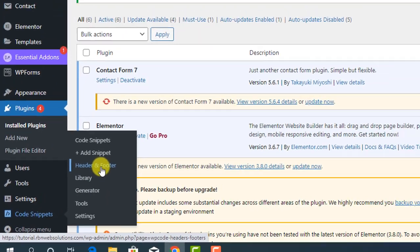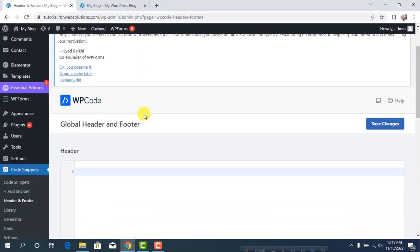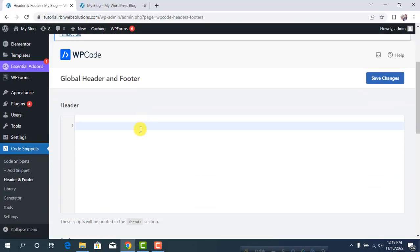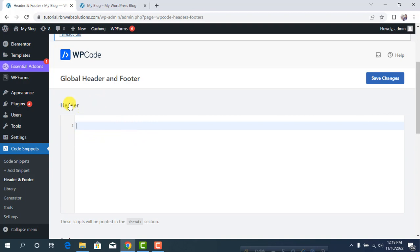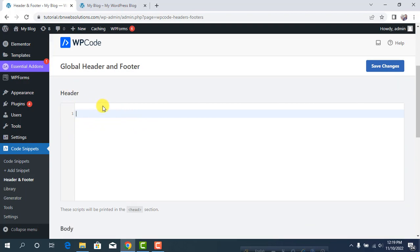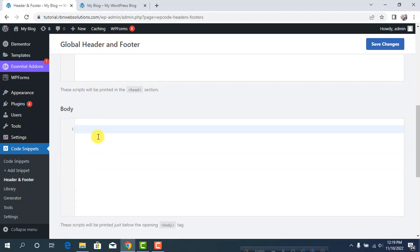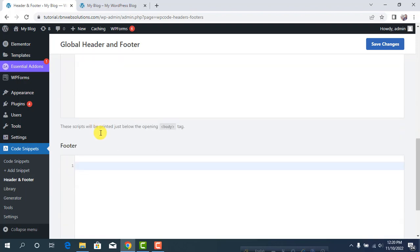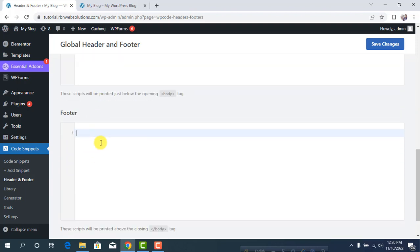Click on Header and Footer and you'll see the header option. If you add any code here, it will be added to header.php. You can also add scripts to the body and footer.